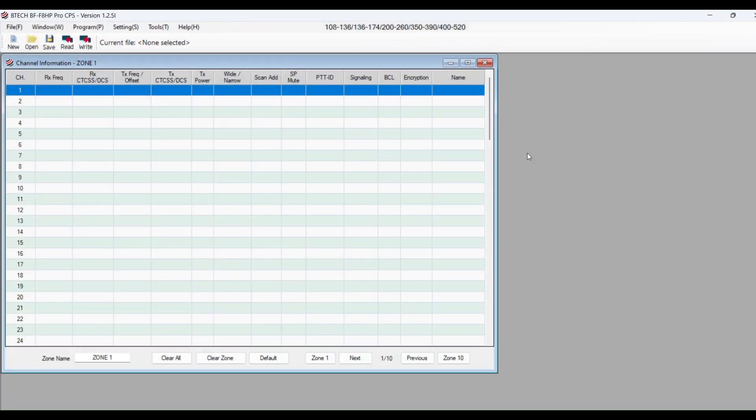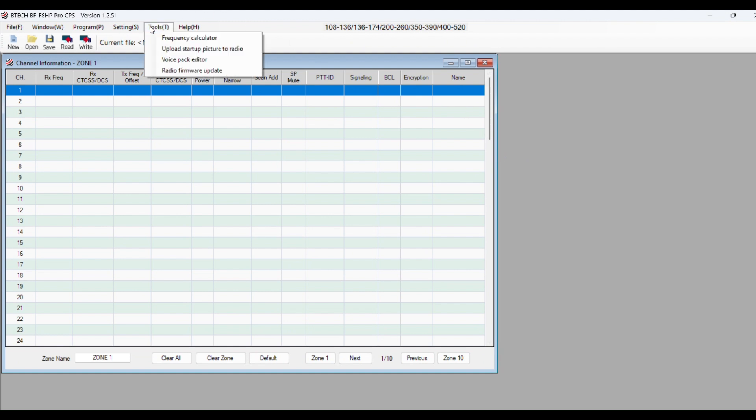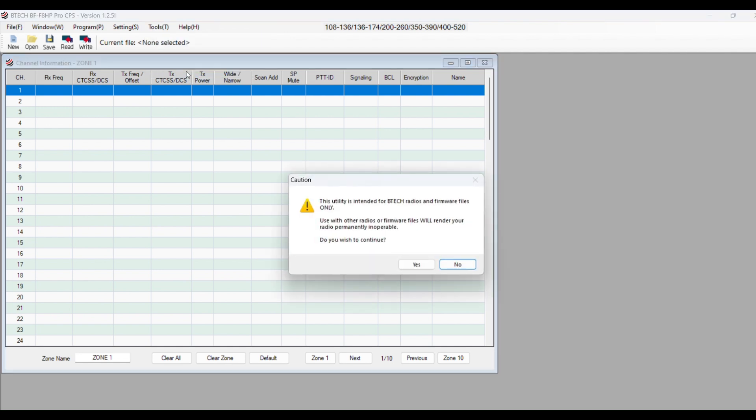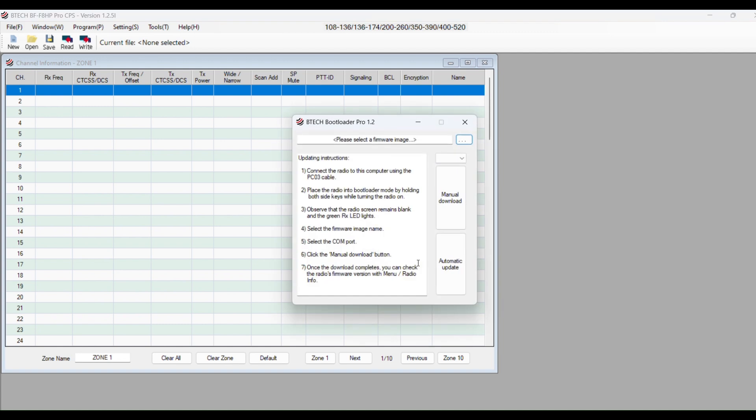Let's go ahead and launch the BTEC CPS program here. We'll make it large. In the top menu, we're going to select tools. And from the drop down menu, choose radio firmware update. It's giving you a warning that it's intended for this particular radio. So we'll click yes.